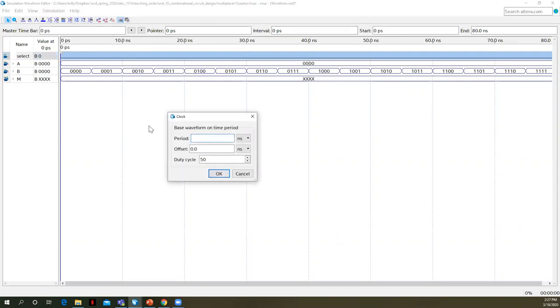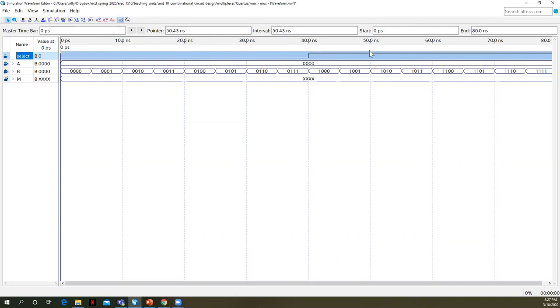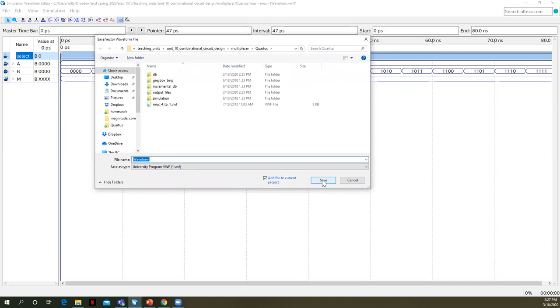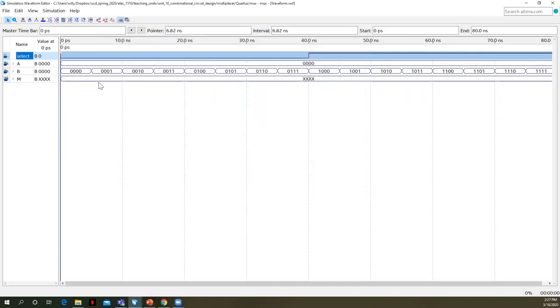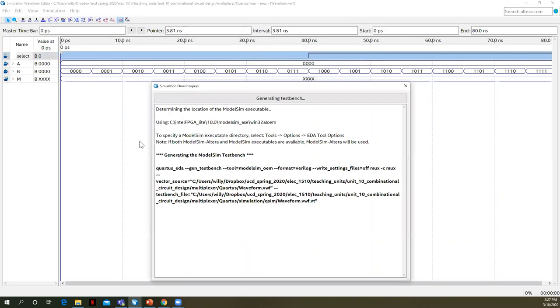So what happens if we just keep A at zero all the time? And what happens if we keep select at zero for half the simulation and not for the other half? So for half the time period, select is zero. For half the time period, select is one. What we should expect is when select is zero, whatever's sitting here on A, which will always be zeros, will be our output. And then when select is one, whatever's sitting there on B will be our output. Let me save this.